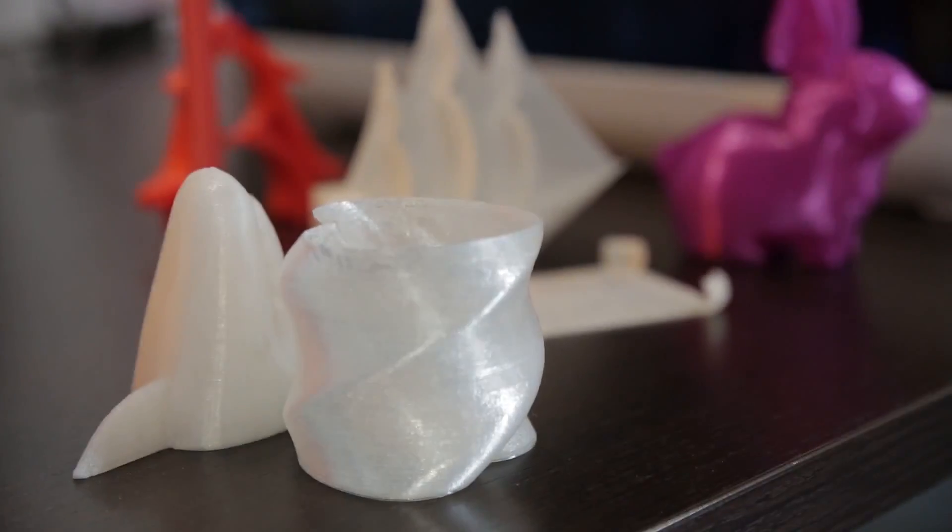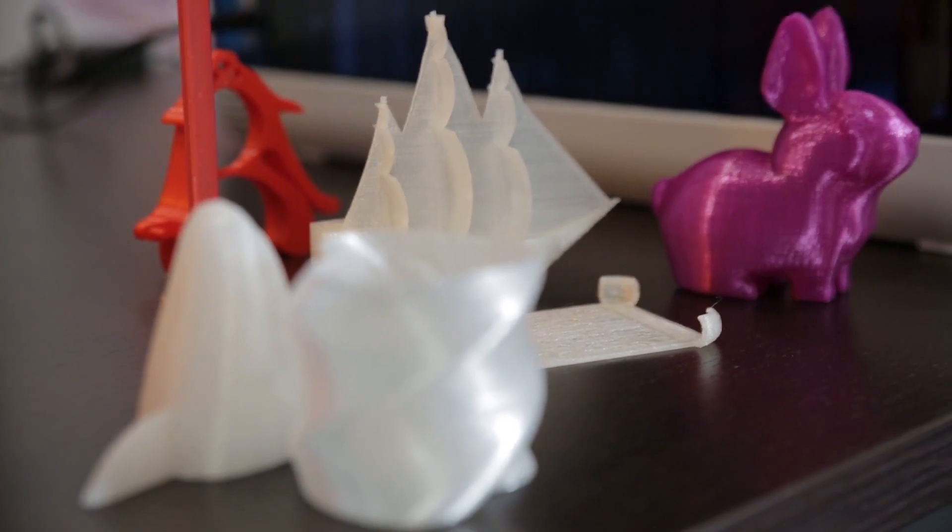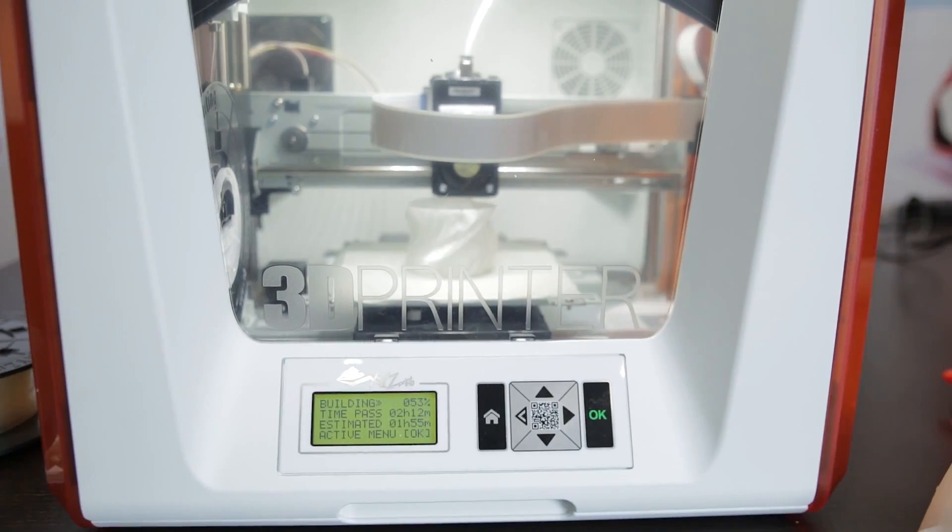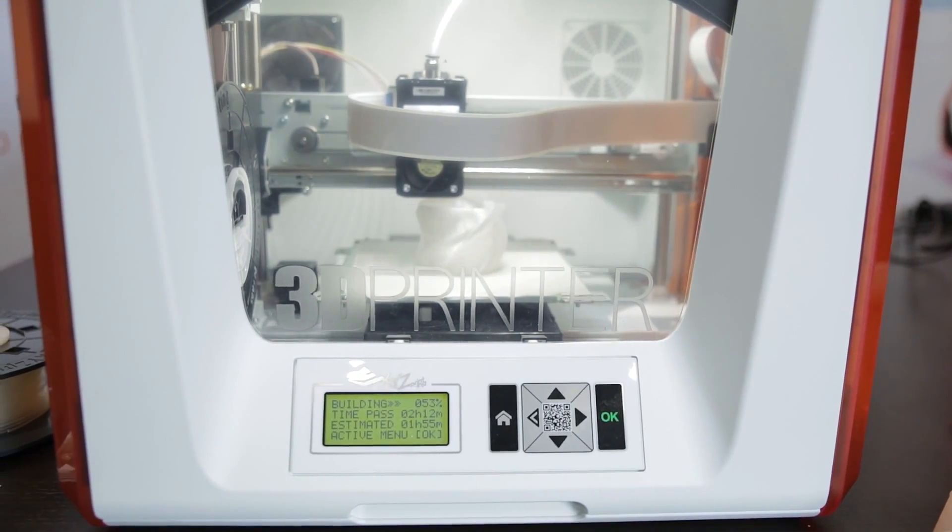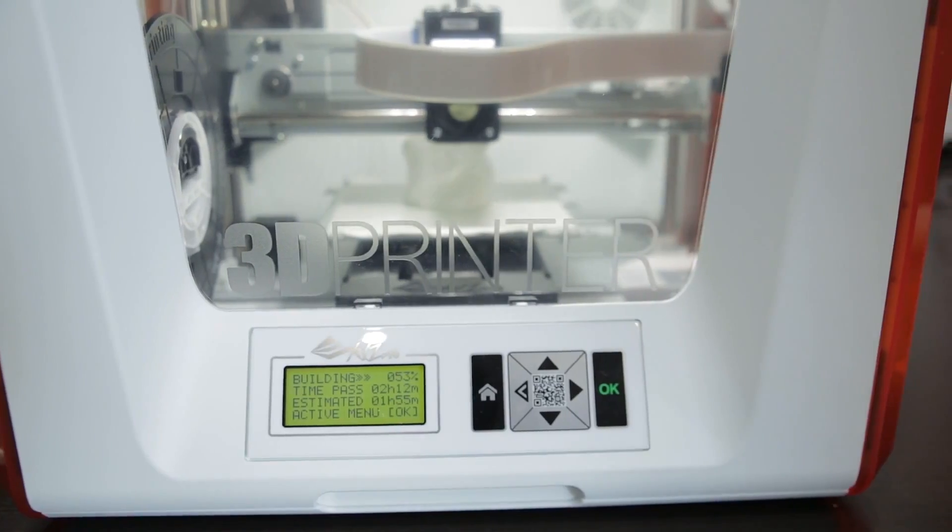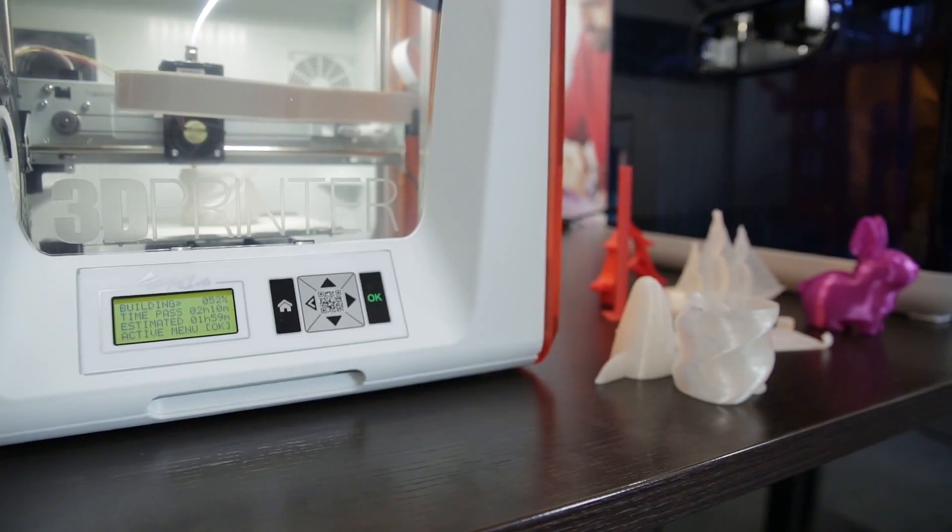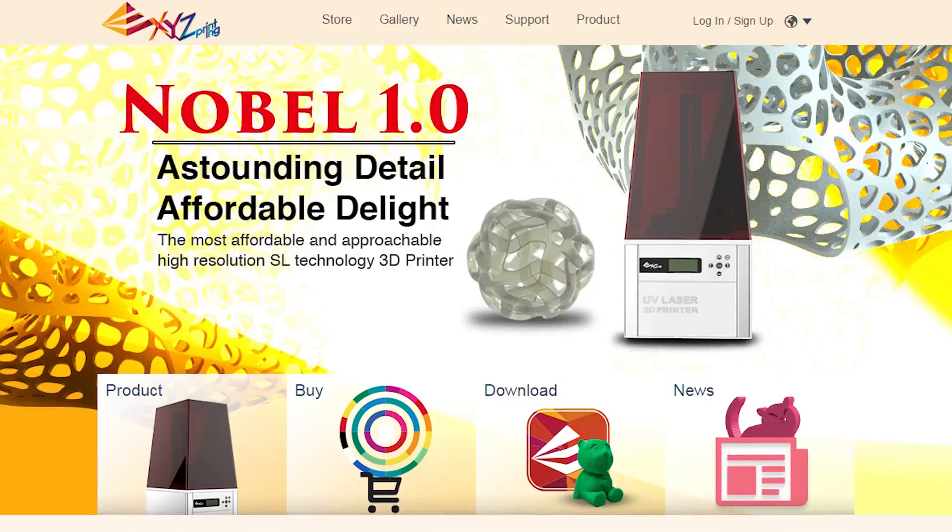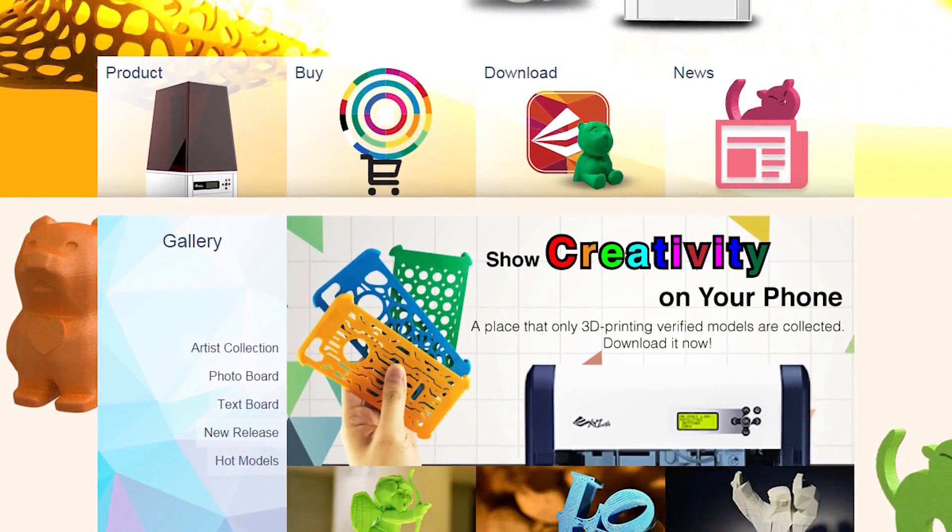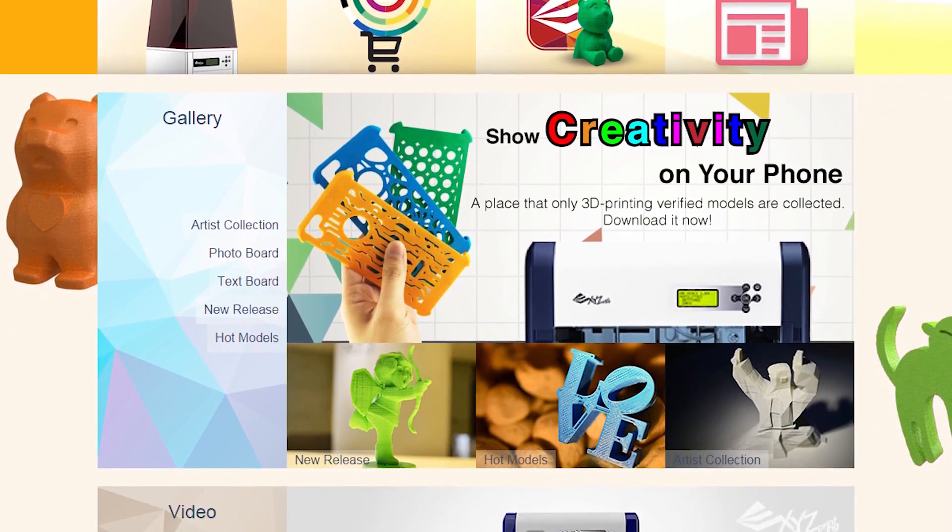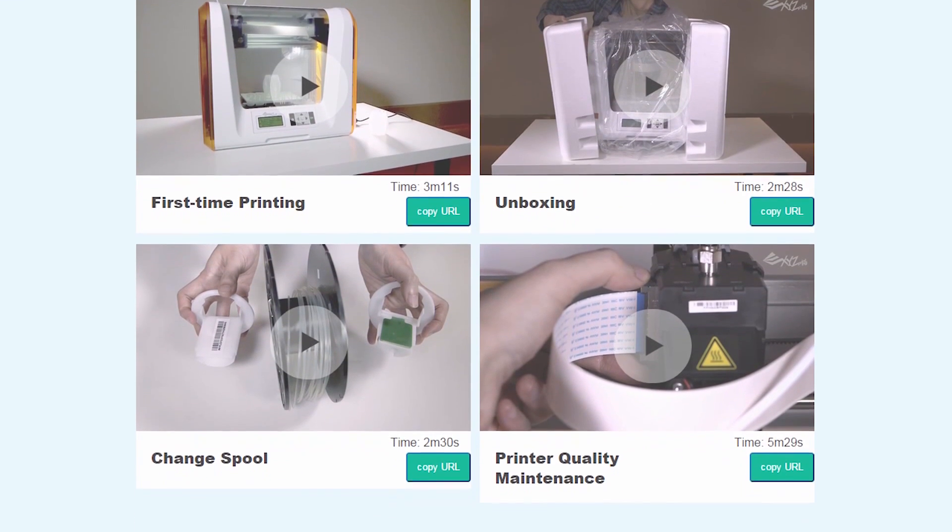The DaVinci Junior has been designed for simplicity, which means there's no assembly or calibration required. Should you hit any snags in the setup process however, you'll find a library of videos on the company's site designed to cover installation and use.